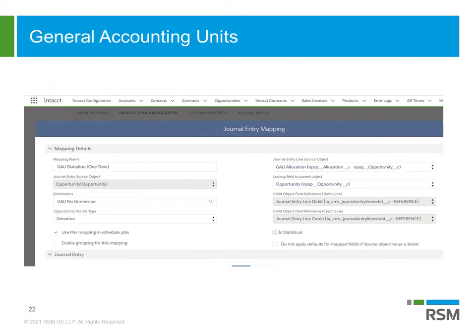The advanced CRM connector was also built with Salesforce's Nonprofit Success Pack in mind. General Accounting Units, also known as GAUs, allow your staff to quickly tag opportunities to control which departments, grants, etc. that you will use for reporting. Sage Intacct dimension lookup fields can be added to GAUs so GAU allocations will have the necessary information upon journal entry creation.